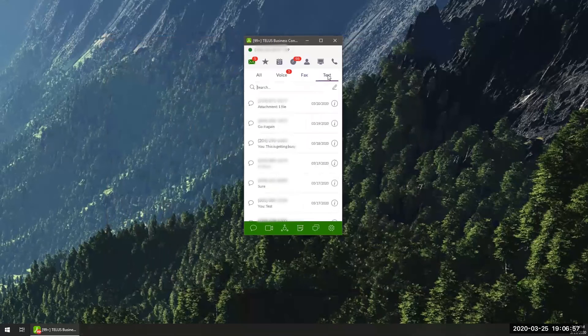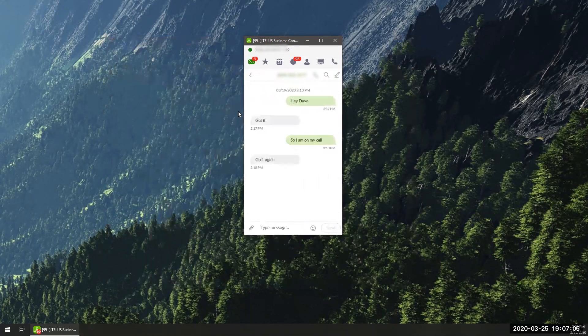You can also read, send, or receive text messages to anyone you want. If the person isn't in your company network, you can communicate easily with clients, families, and friends. To send a text message, just click on the pencil icon and select a new text.